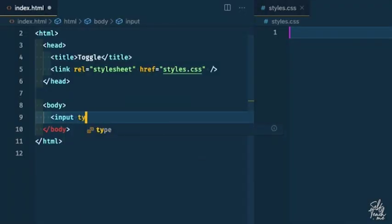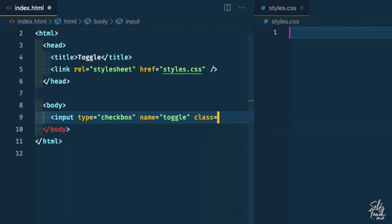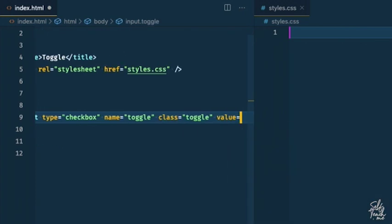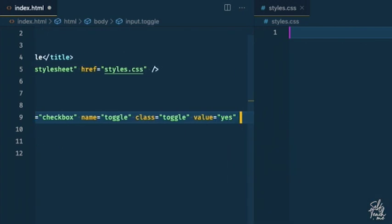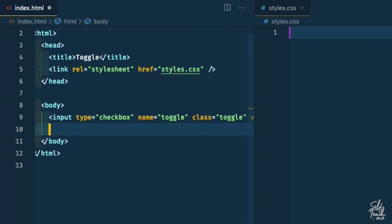When you think about it, a toggle is just a checkbox. It has the same functionality. It's either on or it's off. Same with a toggle. So we can use that component because it's an HTML native component. We can take advantage of that and the accessibility properties that it gives us. So I'm going to say input type is checkbox, and then give it a name called toggle and a class called toggle, a value of yes and say that by default it is checked.